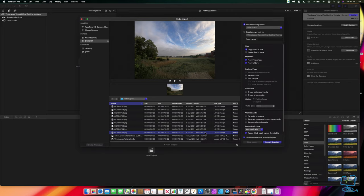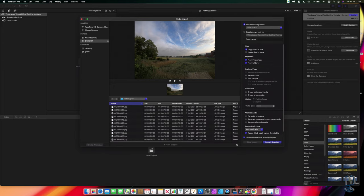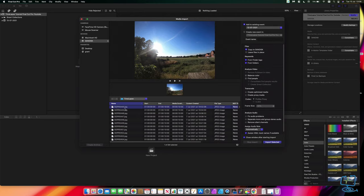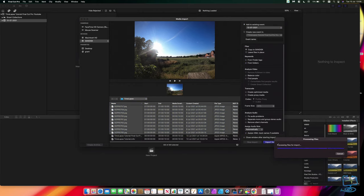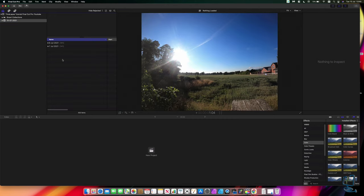If you are taking images across multiple days, just make sure they go in order when you add them to your timeline. At this stage we just need to import them. Mine are all in one folder numbered by the GoPro, going from 444 right to the end at 765 — that's 322 images selected. I'm going to click Import Selected, and it will put them into the existing event.